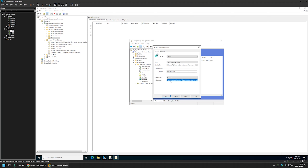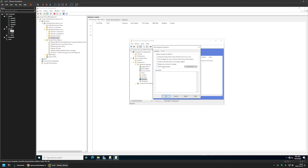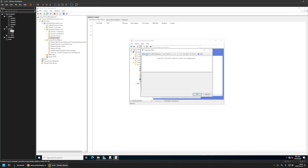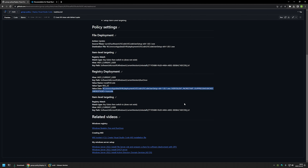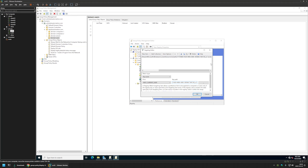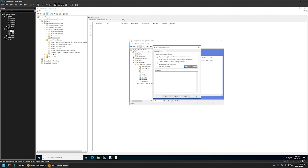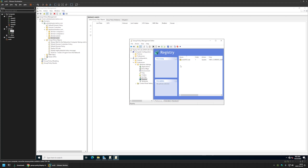Once again I set up item level targeting. I go to the Common tab, enable item level targeting, click Targeting, then New Item > Registry Match. I leave everything on the left at default and provide the same key path used before. I change it from Exists to Does Not Exist via Item Options > Is Not, so it checks if the registry key does not exist before deploying the registry entries. I click OK, Apply, and OK.